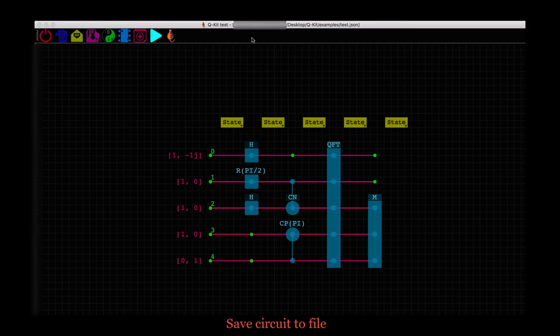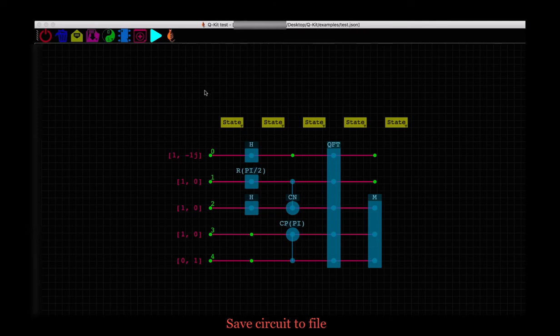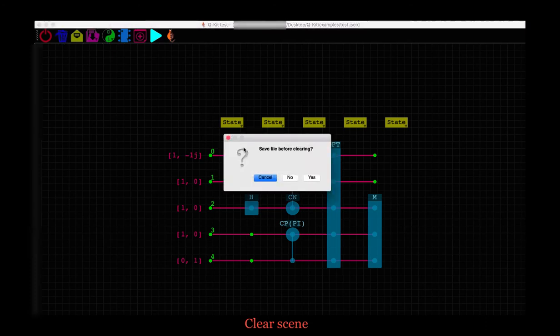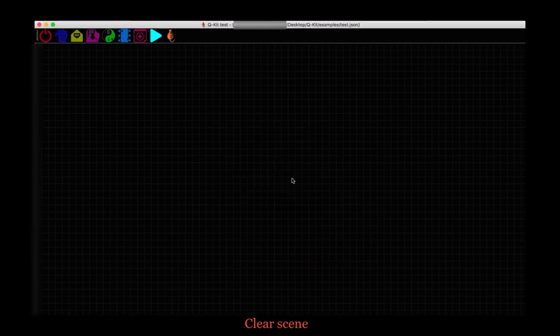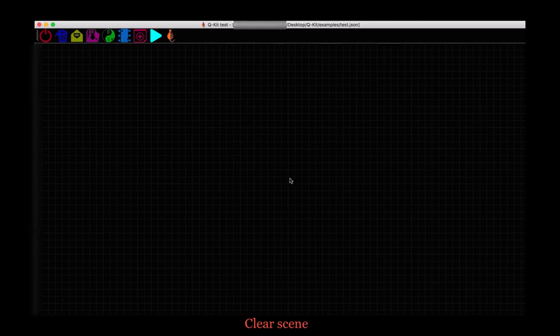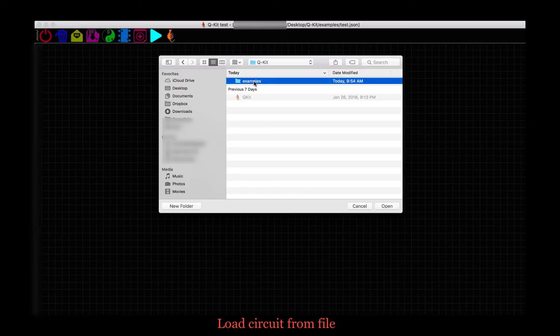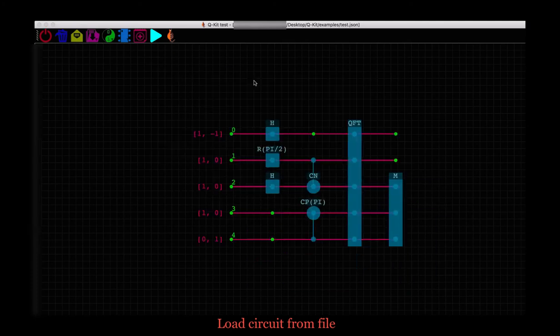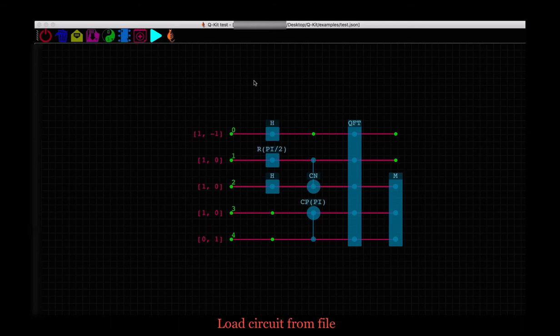You will see the path of the saved file here on top. We can wipe the scene clean if we want to start all over. Click on this clear button that looks like a bin. And the scene is clear. We can load circuits into the scene with this open button. Let's pick the sample circuit we just built. And it's on the scene. And again, it's path on the top.